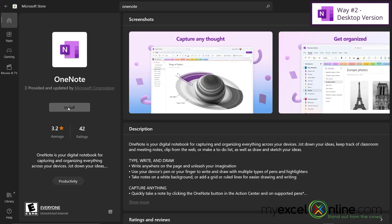Then you can hit install from here. One thing before you hit install is make sure that this says Microsoft Corporation right here, so you know you're getting an authentic version of OneNote. Go ahead and hit the install button and go through the install process.